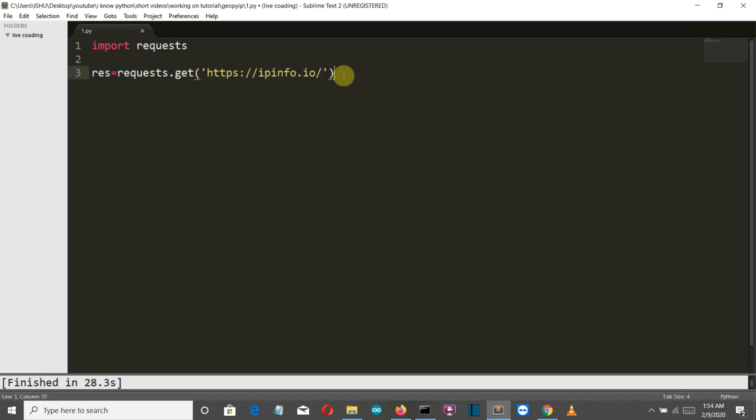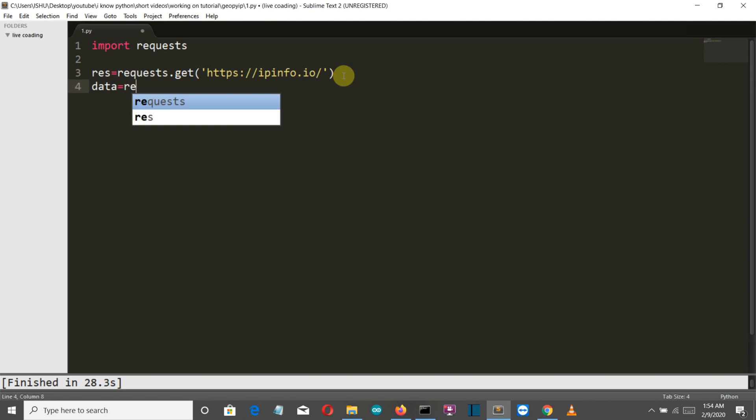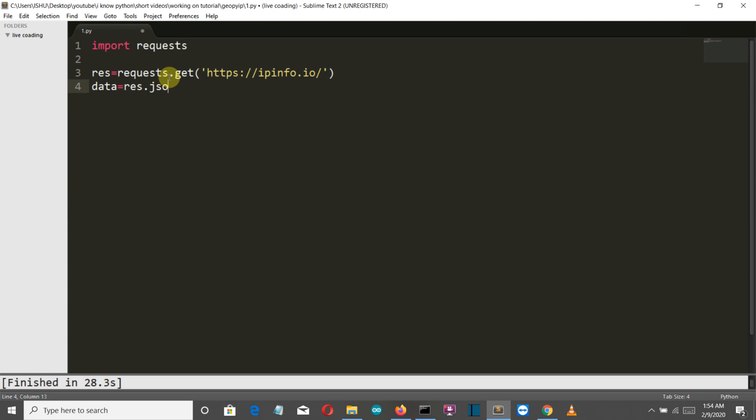Then what we are going to do is we are going to create a variable called data and then we will convert this res data into a more understandable format by our program which is into JSON format. We will convert into JSON.